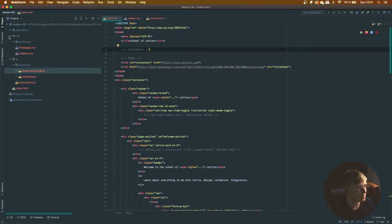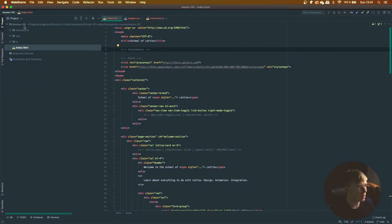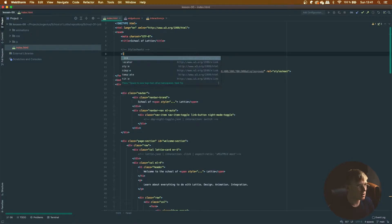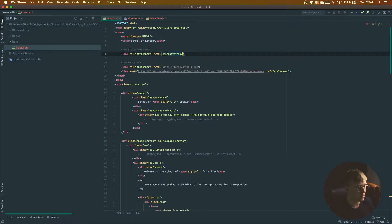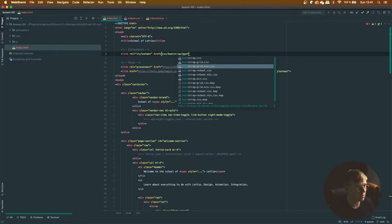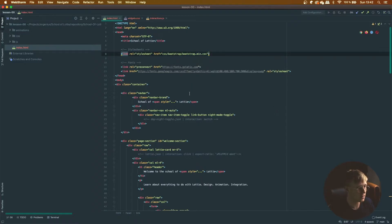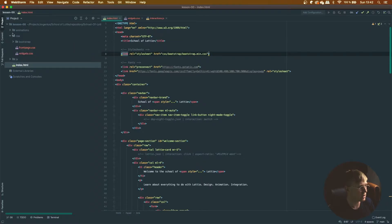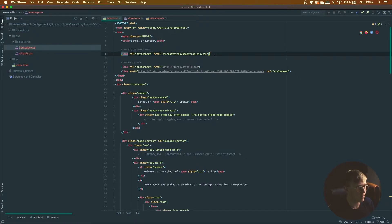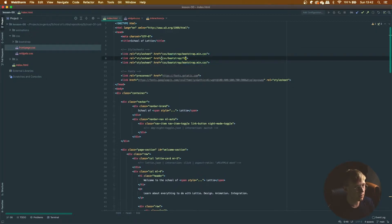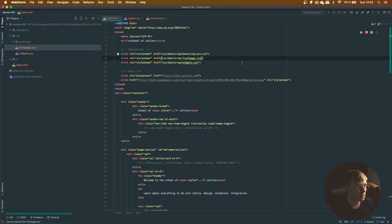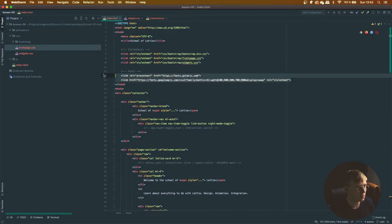Head up to the top of the index.html file that you can find at the root of the lesson zero directory. Let's start including some style sheets — let's include Bootstrap min, and Bootstrap is included in the CSS folder. Then let's add widgets and front page CSS as well. I've added some Google Fonts so you don't have to worry about those, just leave them there.